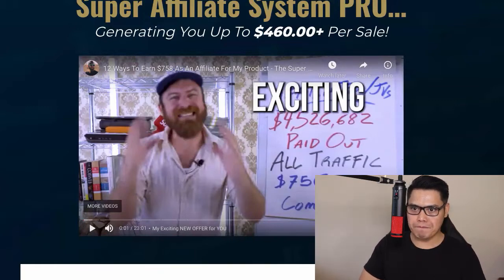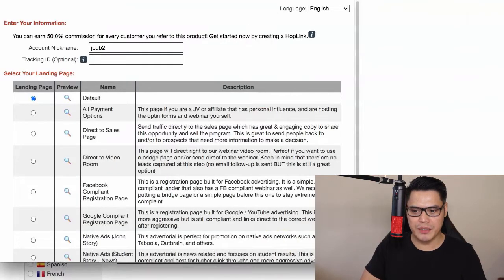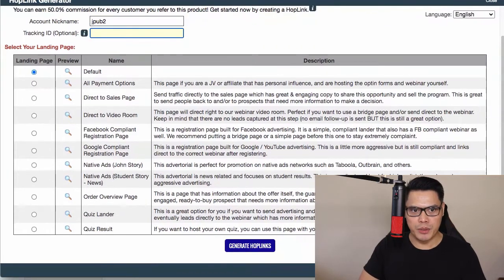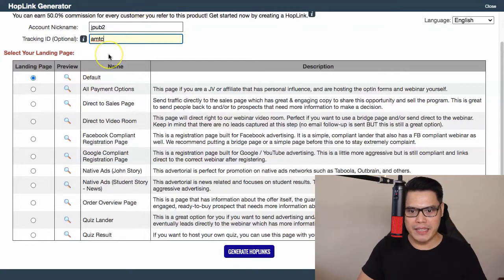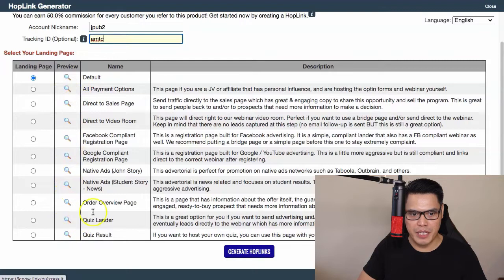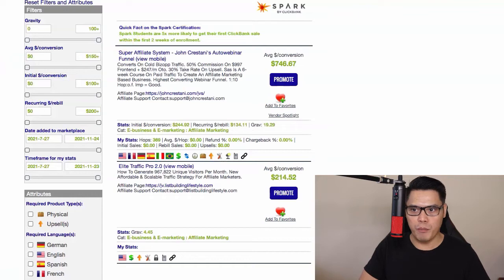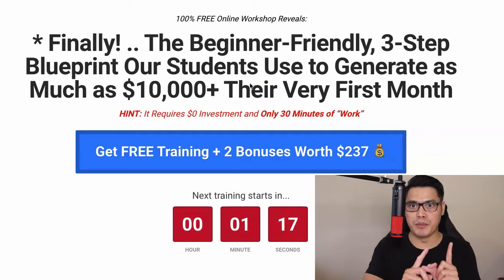To promote your affiliate link, click on 'Promote' and ClickBank will show you the Hoplink Generator. Put your account nickname in the field and in the Tracking ID put 'AMTC' — that's the traffic source we'll be using. There are a couple of different landing pages you can use; these are all done-for-you landing pages. If you want to use the default page, click on the icon and it will open up so you can see what it looks like.